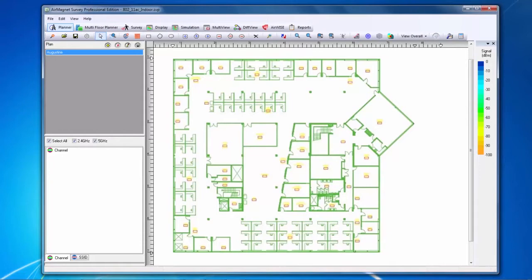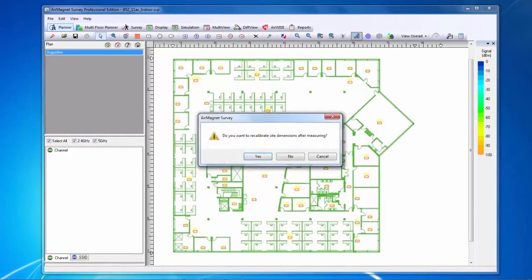I'm currently in the planner area of the software. I have my floor plan loaded and calibrated. If I need to recalibrate again, or if I've not already calibrated, I can use the measure mode to recalibrate my floor plan.